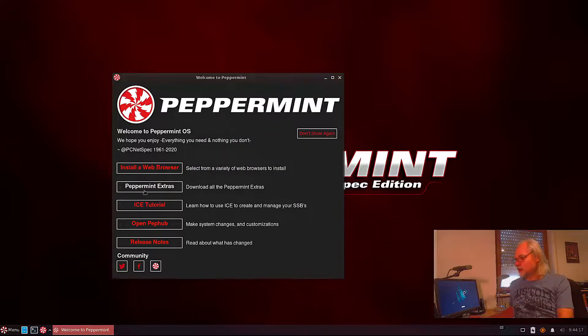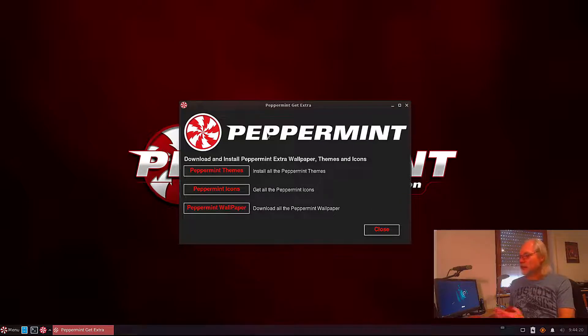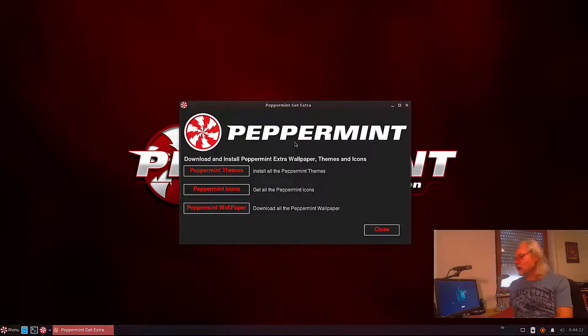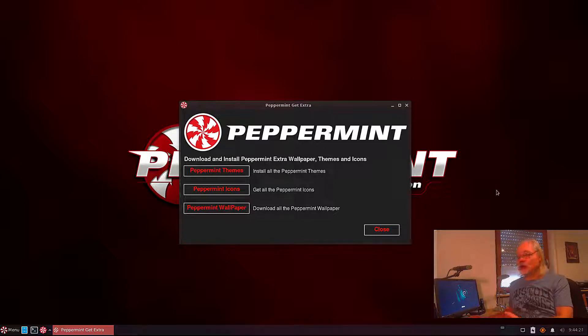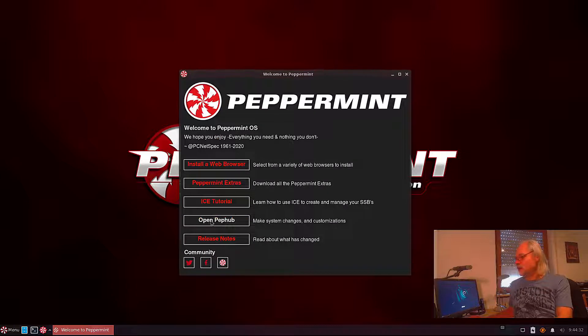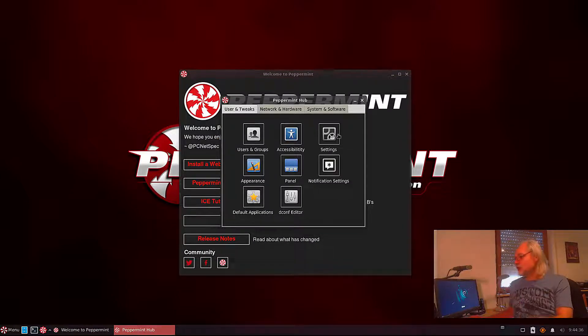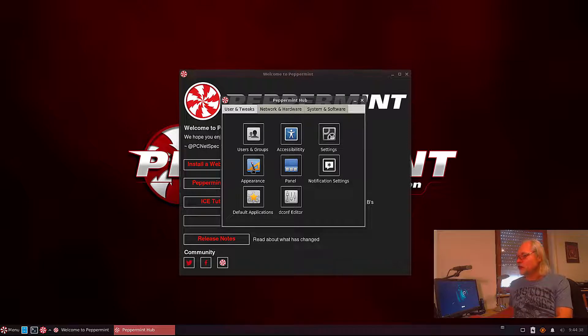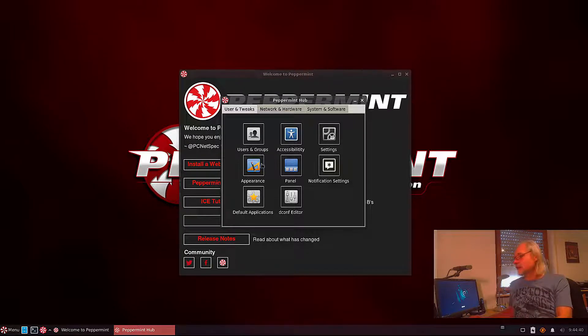Now let's take a look at Peppermint Extras. Here you can download and install Peppermint Extra wallpapers, themes, and icons if you don't like what you find here. Now we open Pepp Hub. There are some settings and you can change the appearance.